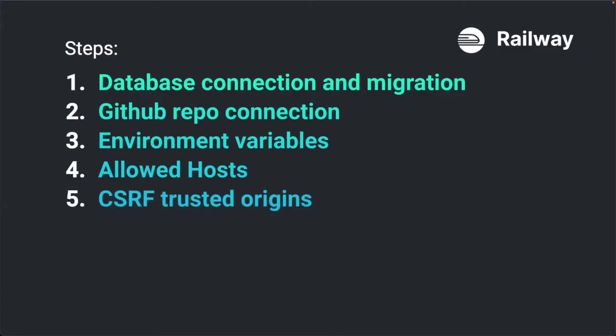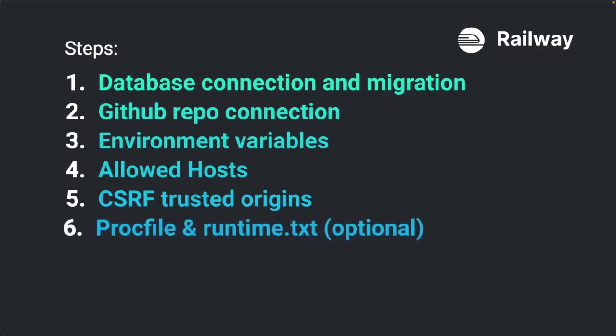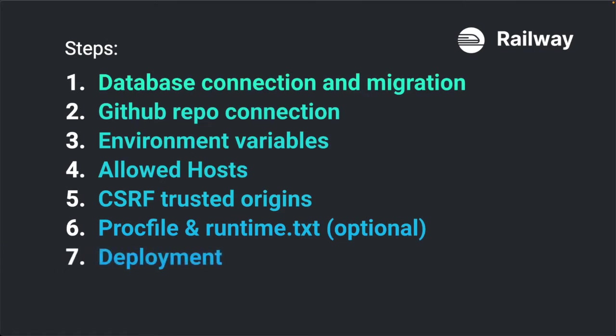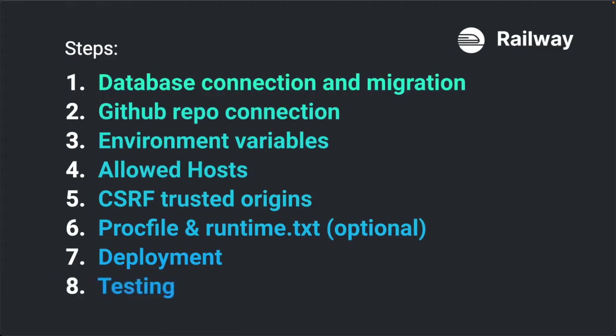Fifth step is to configure the CSRF trusted origins. Sixth step is to create a proc file which contains the start command and a runtime.txt file which declares the python version. These two files are not required on Railway but recommended. Seventh step is to deploy the application and if this is successful we will as final step test the website online.